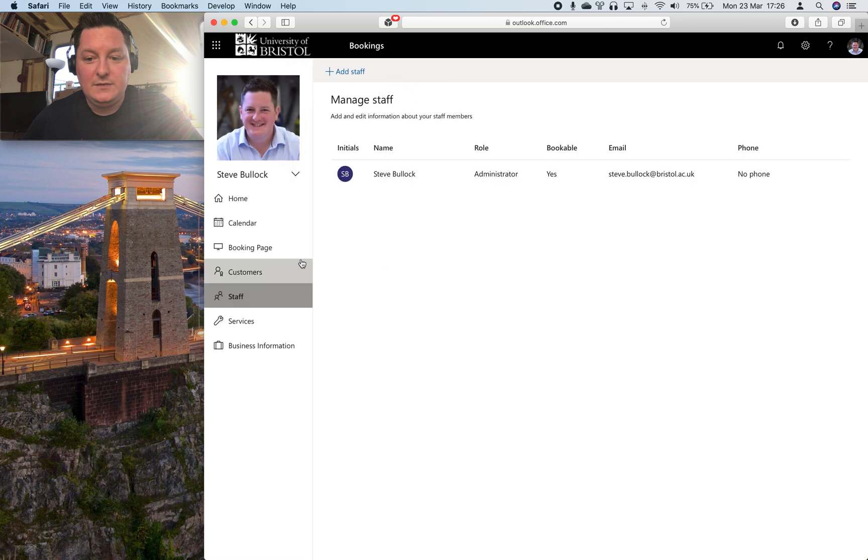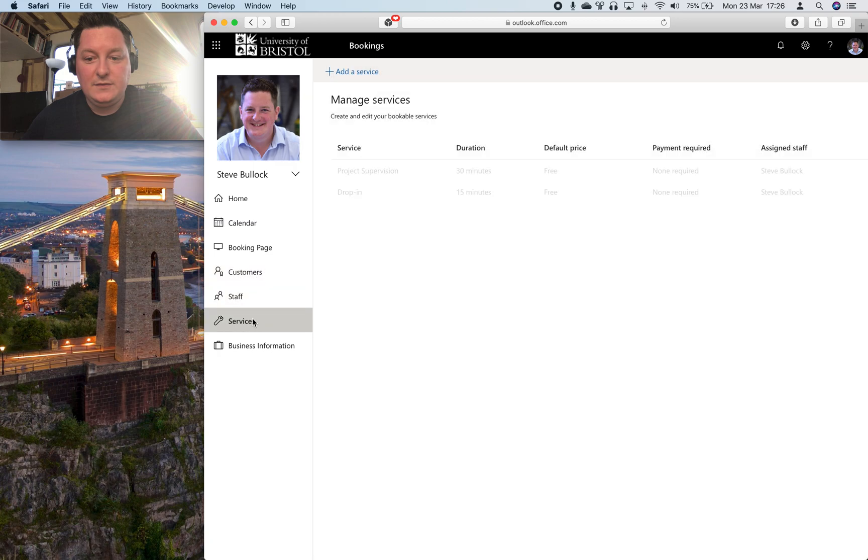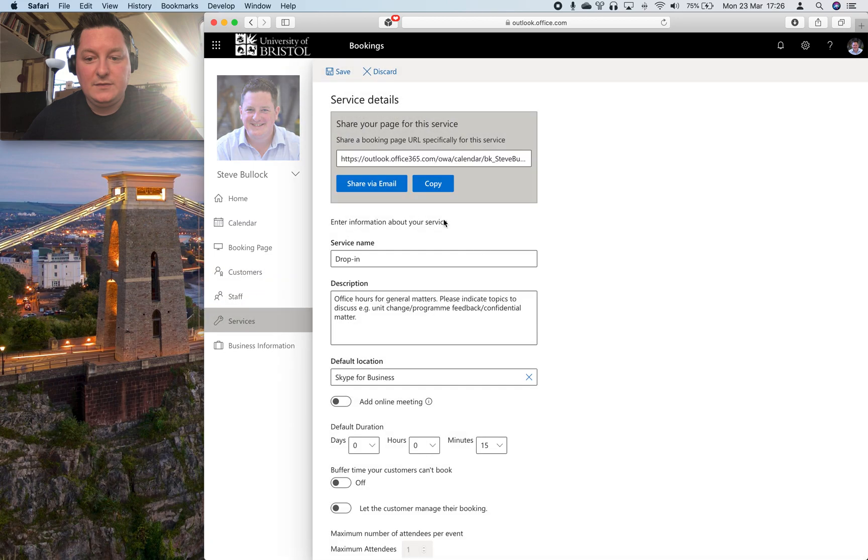And then you want to set up services as well. So I have 15-minute drop-ins that the guidance is that any student can book this and they need to give me a little bit of detail.